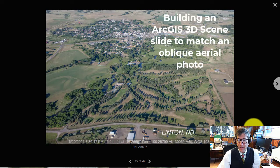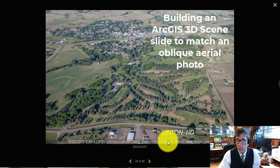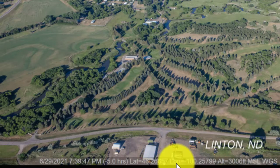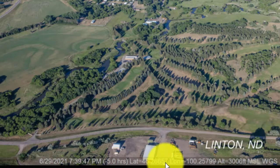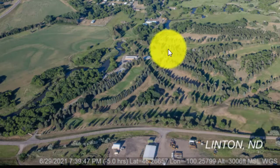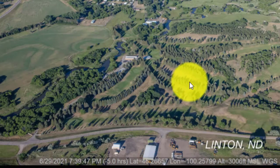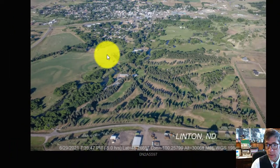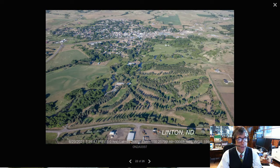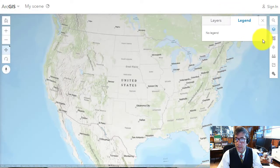The idea is to take the aerial photo and note the latitude and longitude. It's all Western Hemisphere, so remember the negative sign in front of longitude. Take the latitude and longitude from the aerial photo, noting its orientation and so on, and take that latitude and longitude over to your 3D scene.